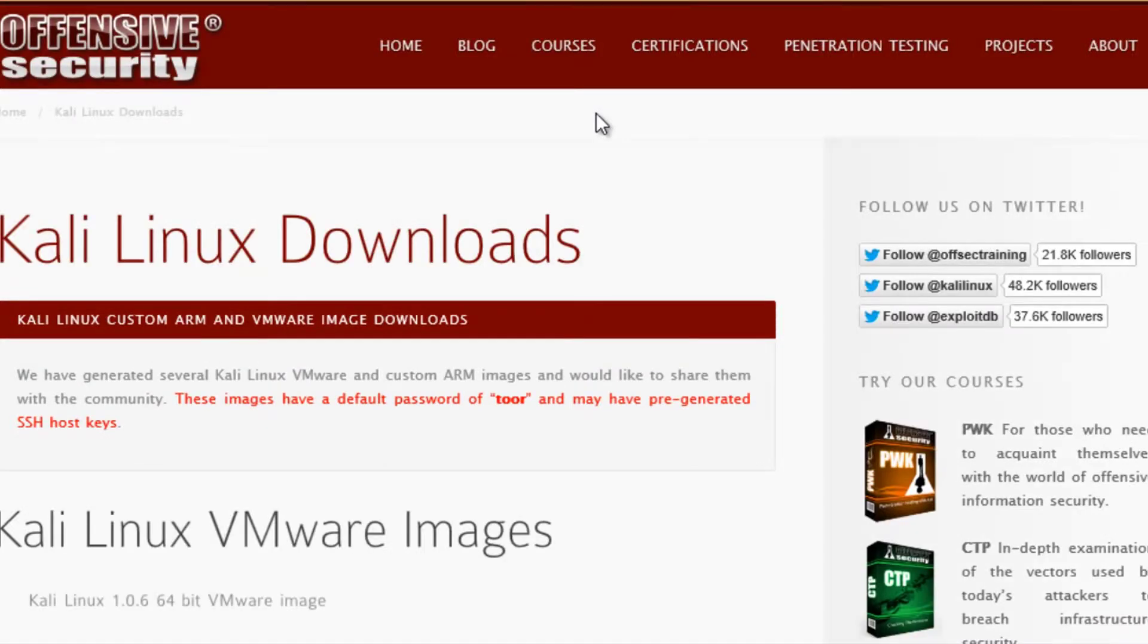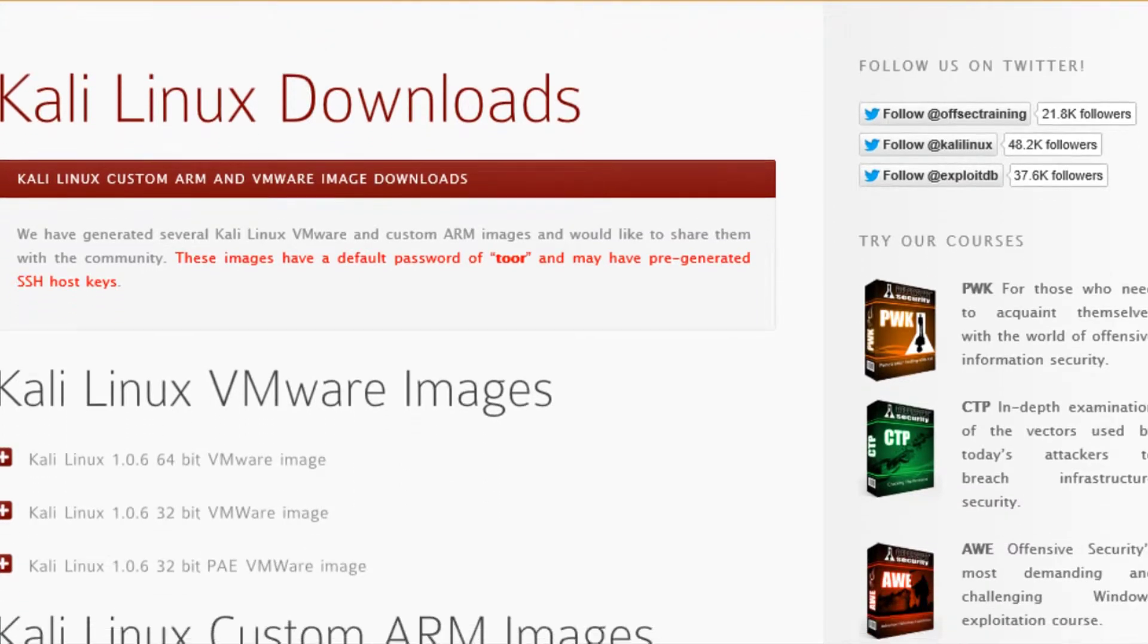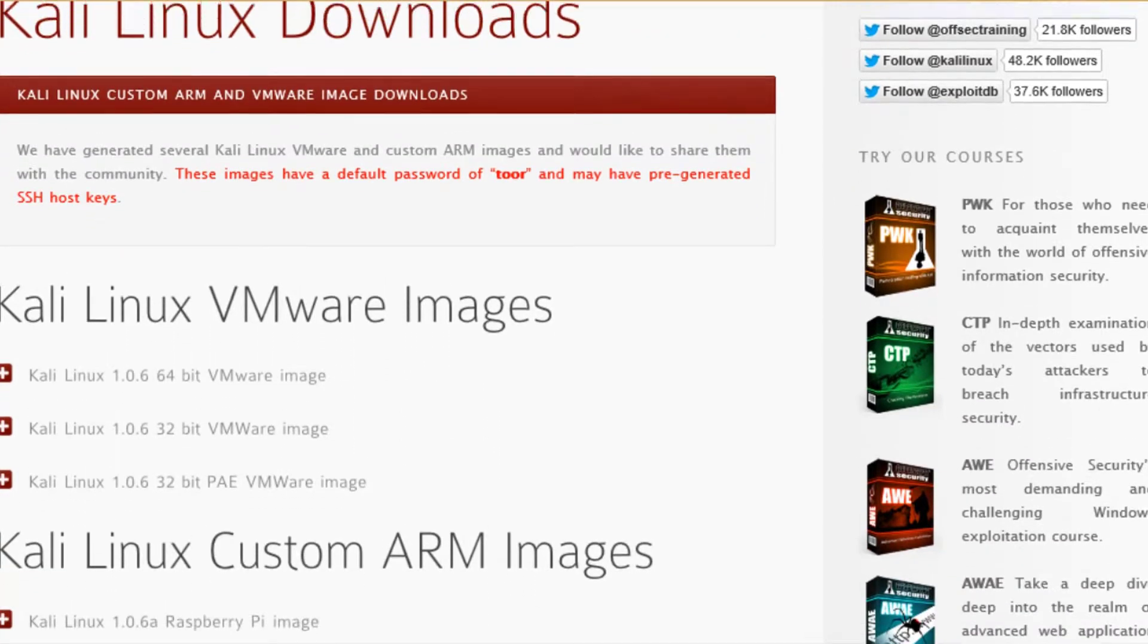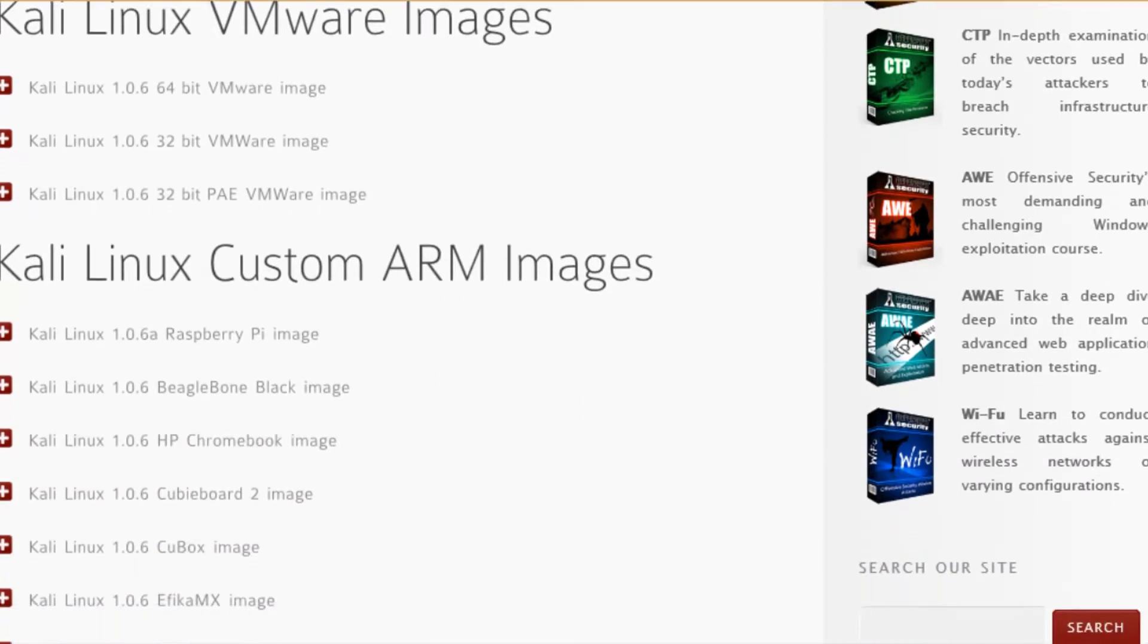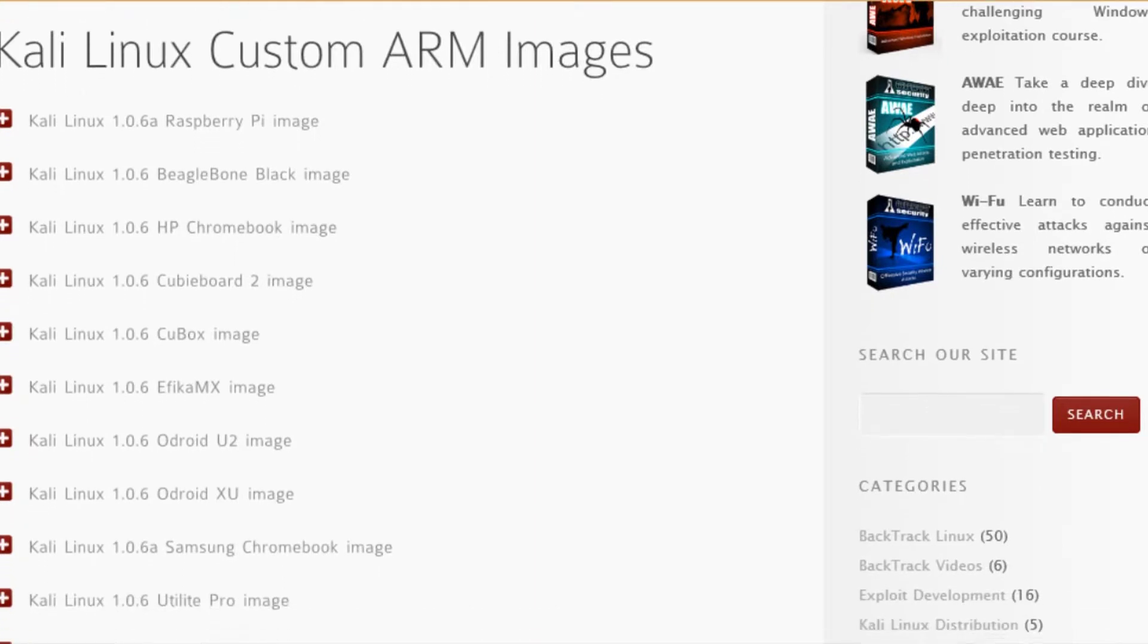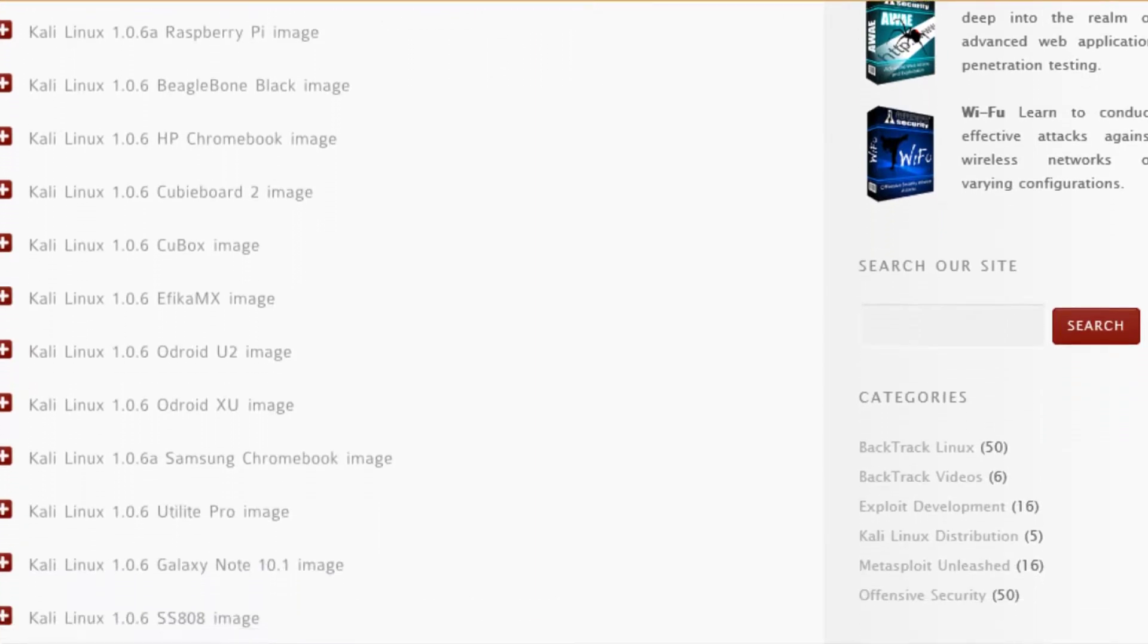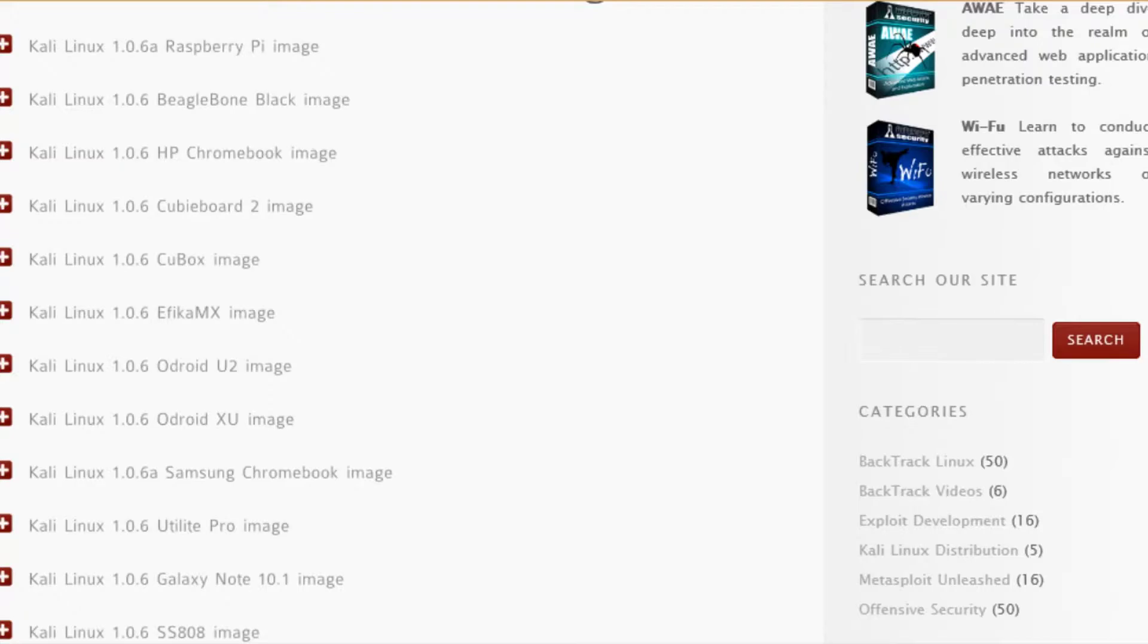So you're going to go to Downloads and then into the Custom Images area. And when you scroll down, you can see there's a lot of different variations of that same distribution. What we're going to focus on is the Kali Linux 1.0.6a Raspberry Pi image. Basically, at this point, what you would do is download that file and then copy it to an SD card. You can do that through DD, through Linux, or through other useful utilities. Once it's on the SD card, you're good to go.